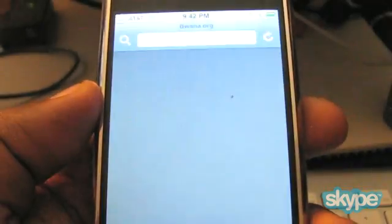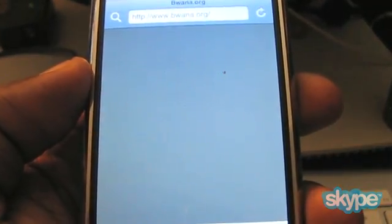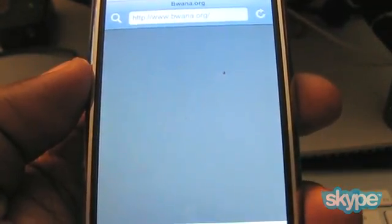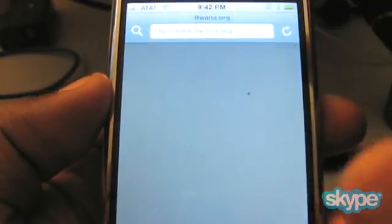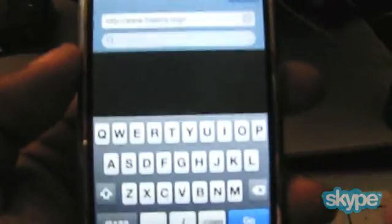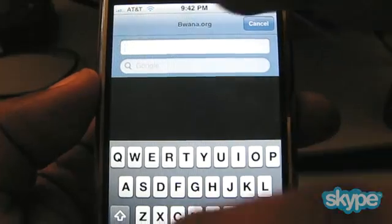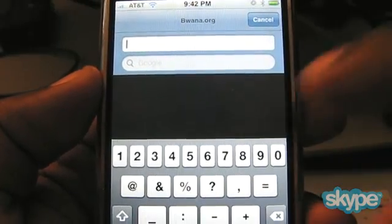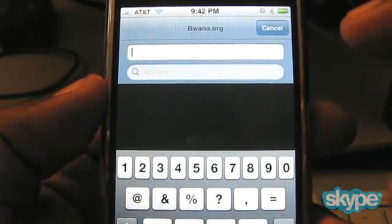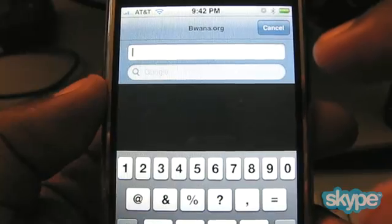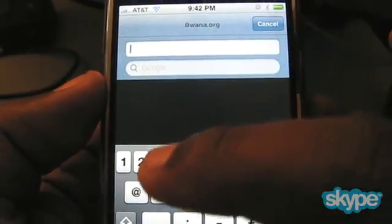First thing you do is tap on Safari — and what we do is go to the URL bar and input a new URL here. So we're going to clear that out and go to the numbers.